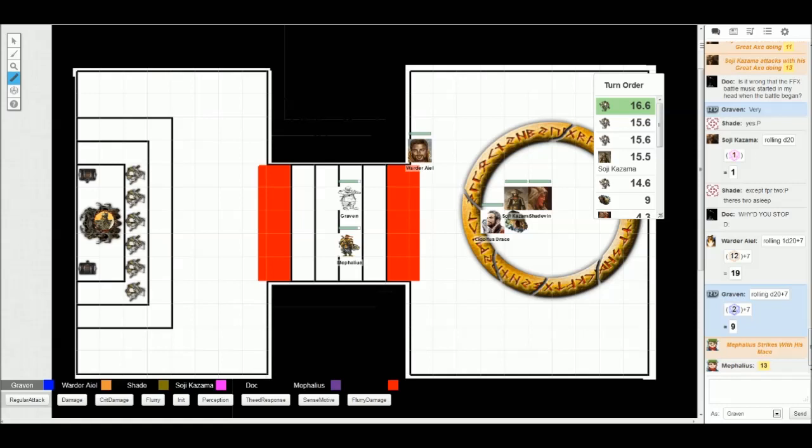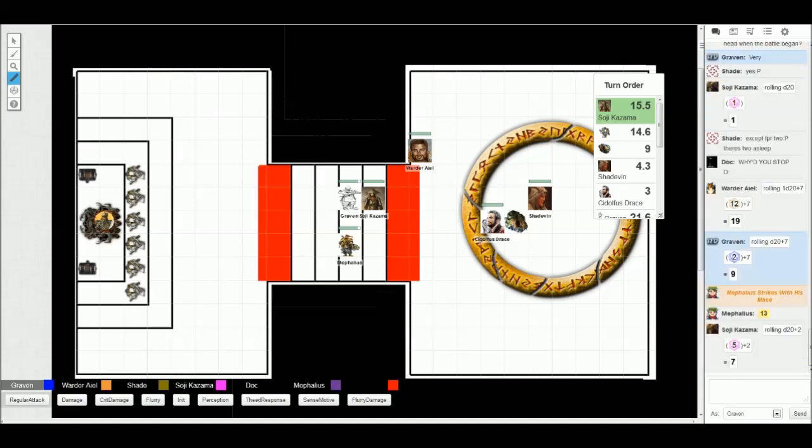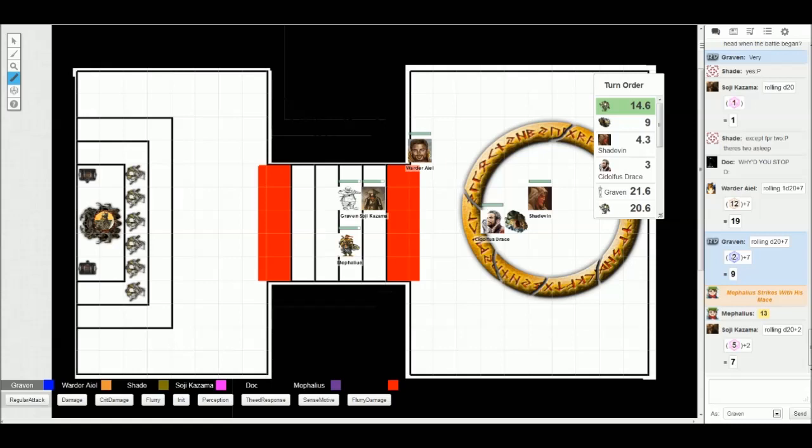They get partial cover against you. Does a 13 hit them? No, that does not hit them. My die will not fall off my table. 14 will miss, I'm pretty sure. Graven, that's miss. It needs to be a 24 to hit me.